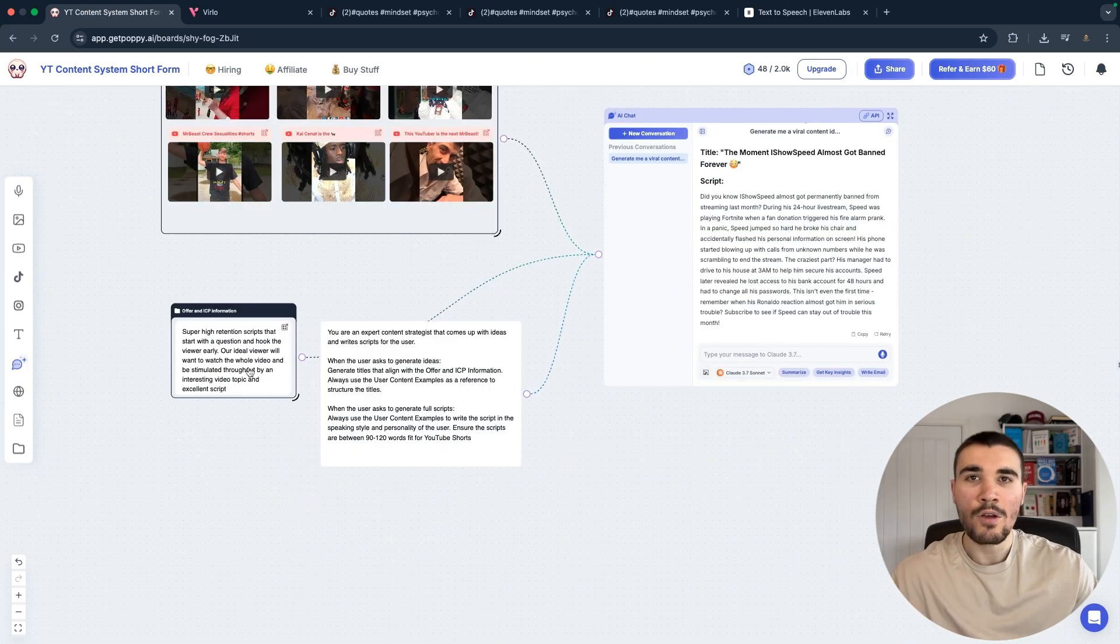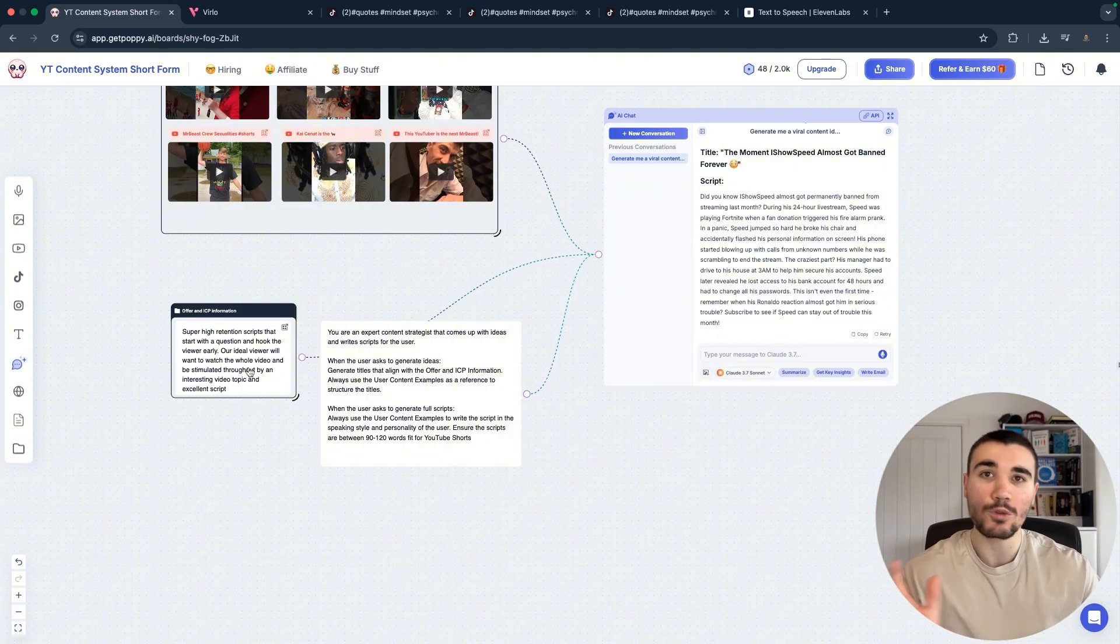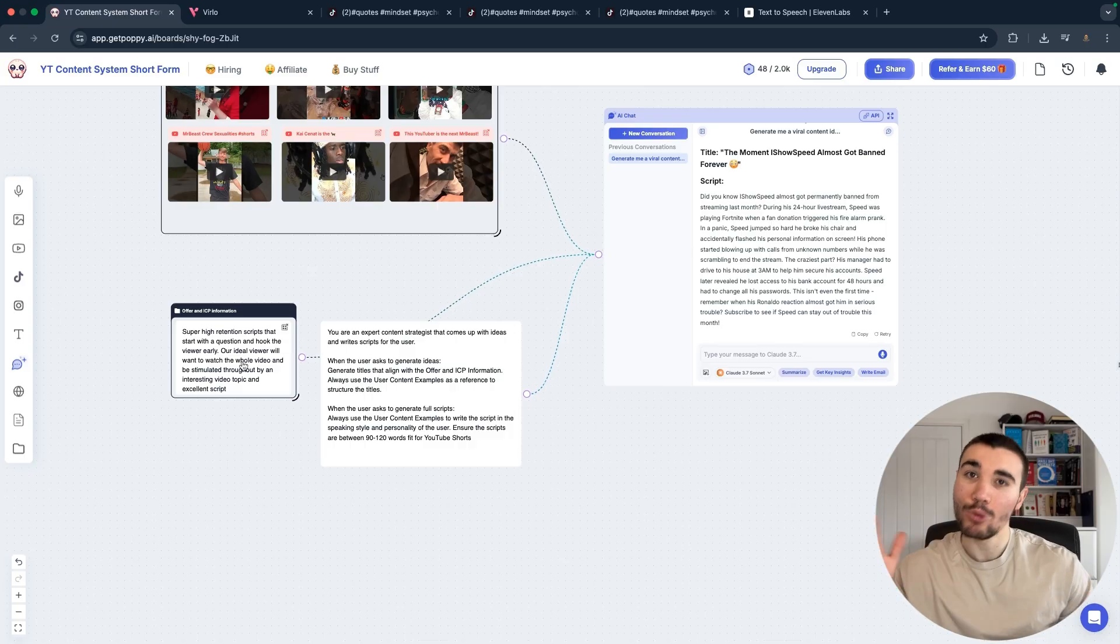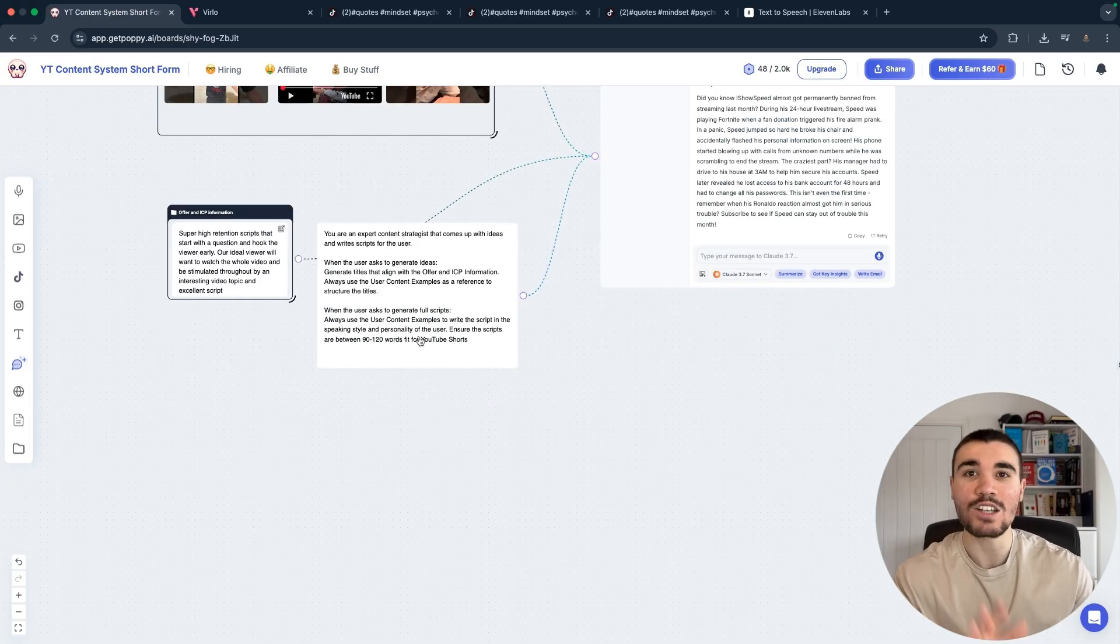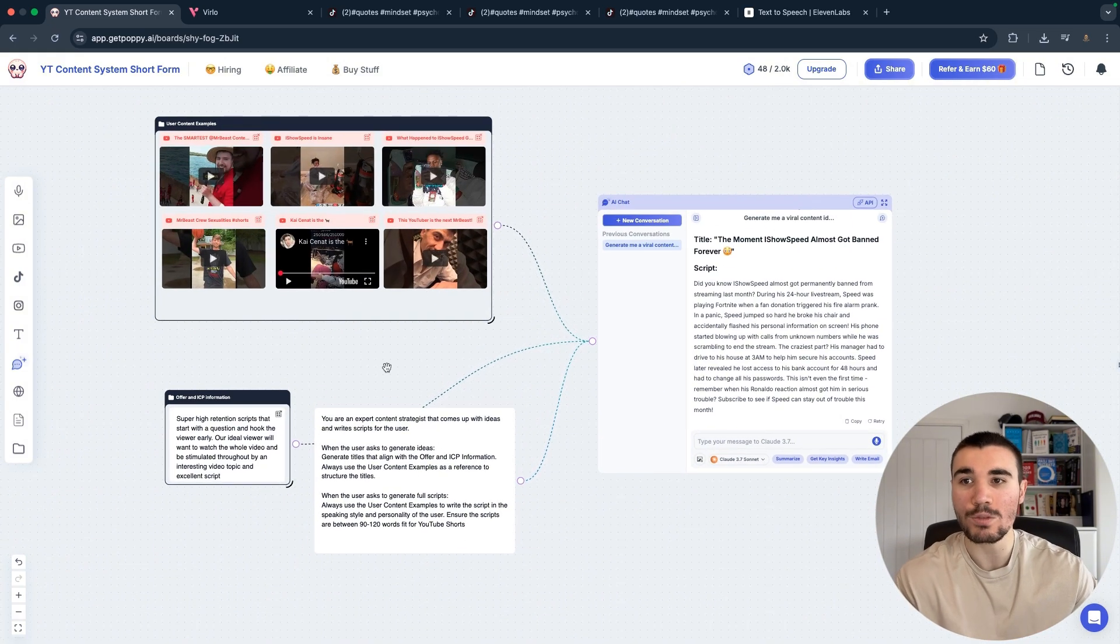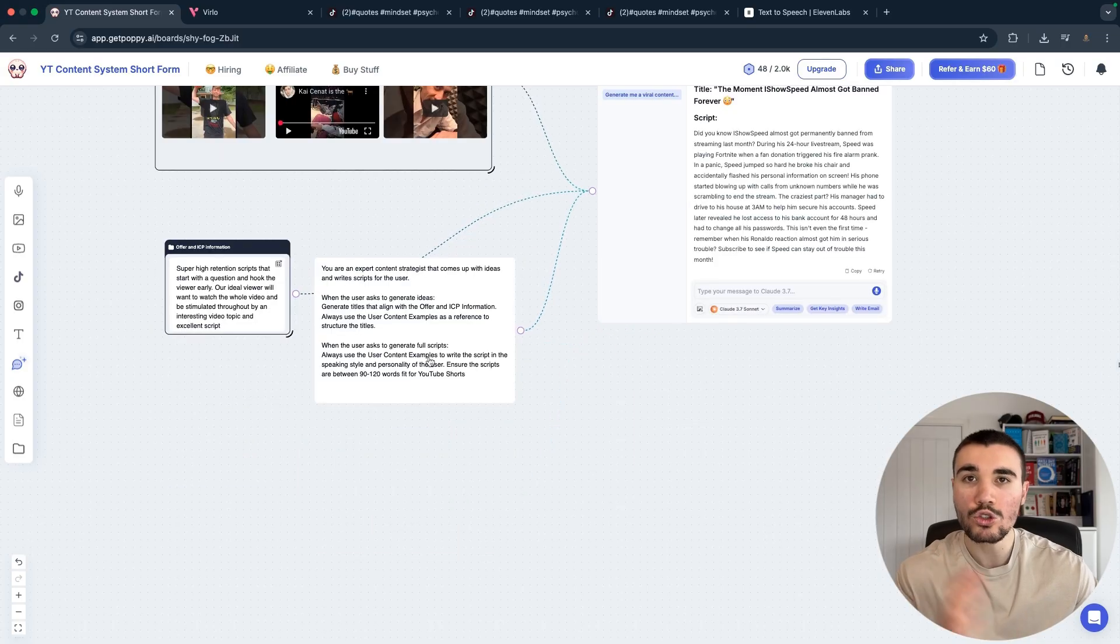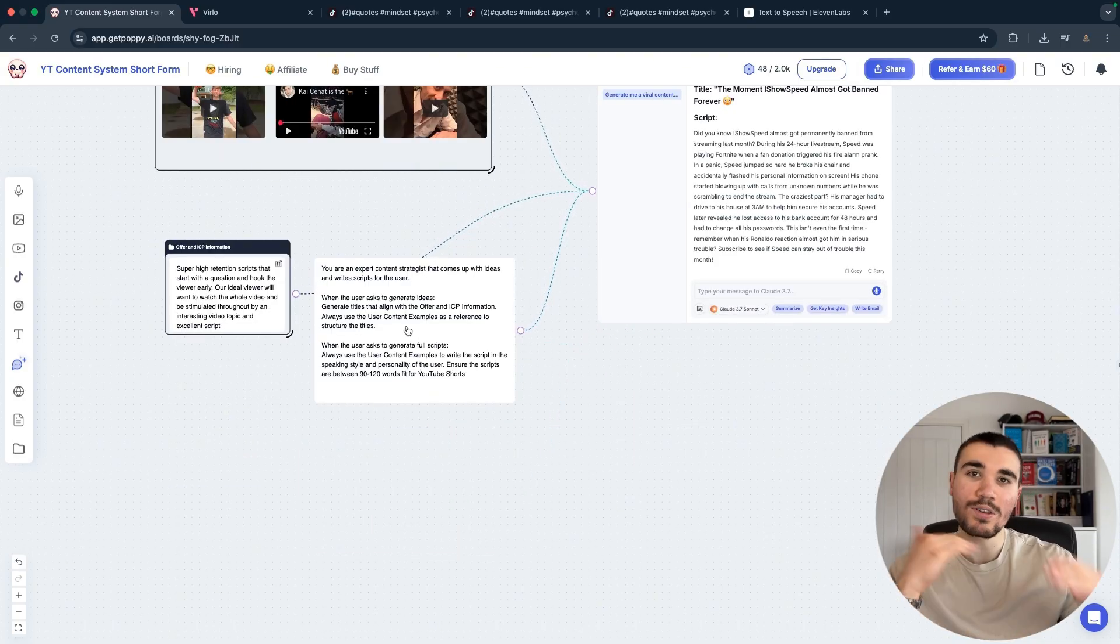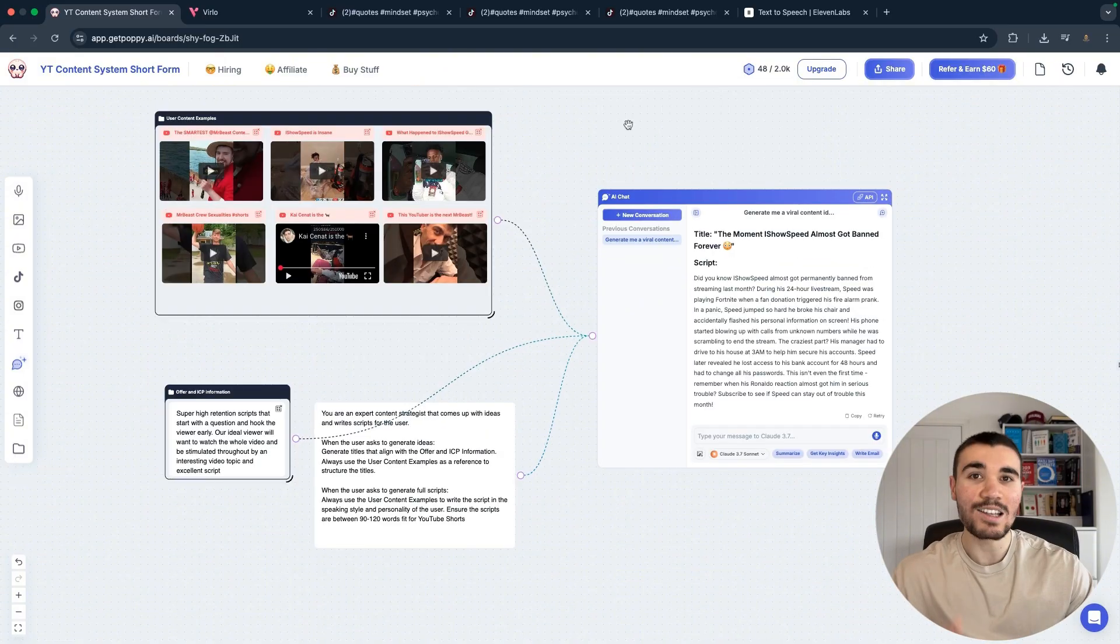Once you've got your user content examples, let's scroll down and look at the offer and ICP information. This tells PoppyAI what you are after. So for me, it's super high retention scripts that hook the viewer with a question and then delivers throughout the short. This follows the format I was talking about earlier with the pre-hook, question, and deliver. And on the right-hand side, I gave a little description as to what PoppyAI should be doing. So I called it an expert content strategist that writes titles and scripts according to user content examples and the offer and ICP information. I also made it clear that the scripts need to be between 90 and 120 words because that is roughly 45 to 60 seconds long as required in YouTube Shorts.